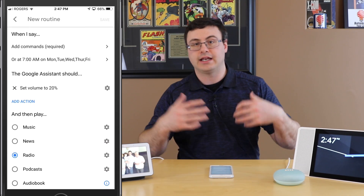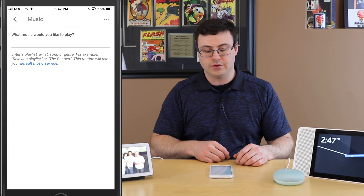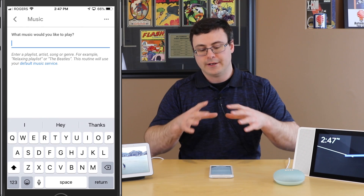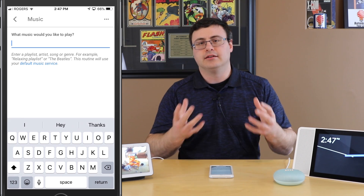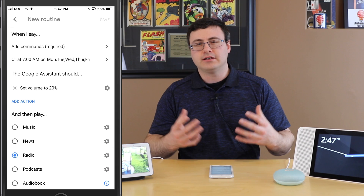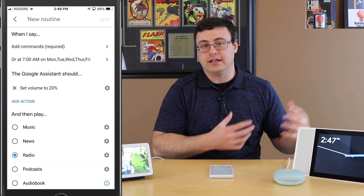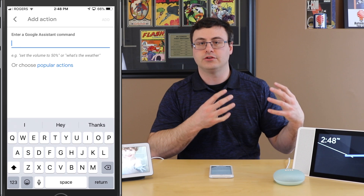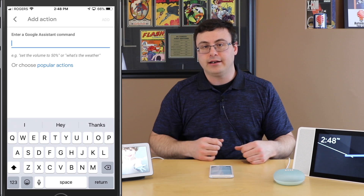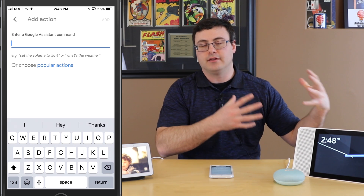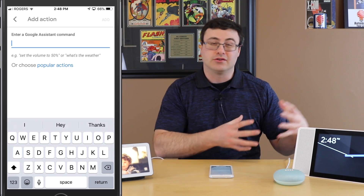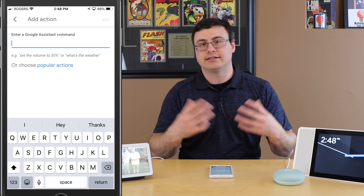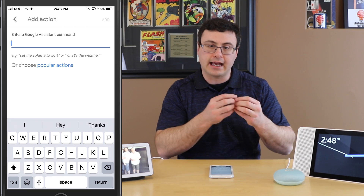You can see I'm setting the volume to 20% and then playing that radio station. I could do the same with music — a playlist or an artist — and it's going to use your default music service. Now, if you want something more specific or from a non-default service, you can add an action and type it in directly. For example, instead of that radio station, you could say 'play the Beatles on Spotify' and that would start the Beatles on that specific service. Essentially, anything you can speak to your device will work here.